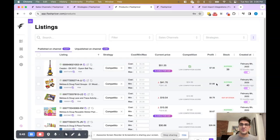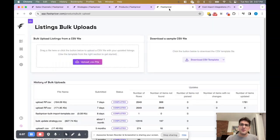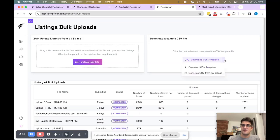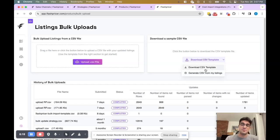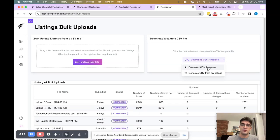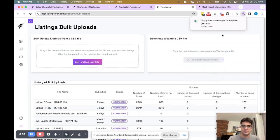Let's head over to the uploads page now. The important thing to know about the uploads page is over here you have this down arrow with two options: download CSV template or generate CSV from my listings. So you can generate an entire report or you can just generate a template where you can add your specific information that you want to upload to FlashPricer. Let's choose download CSV template.